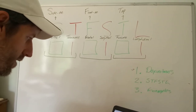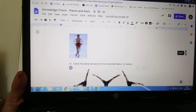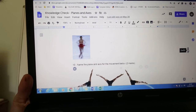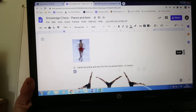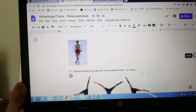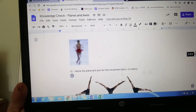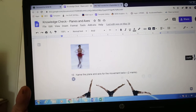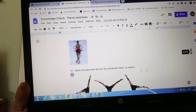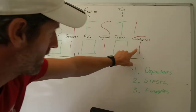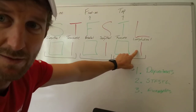Another trick question was the ice skater — rotating, spinning around. A lot of you put frontal plane, but it can't be frontal if they're rotating, because that might be sagittal at one point and frontal at another. For rotation, the plane is transverse and it would be the longitudinal axis.